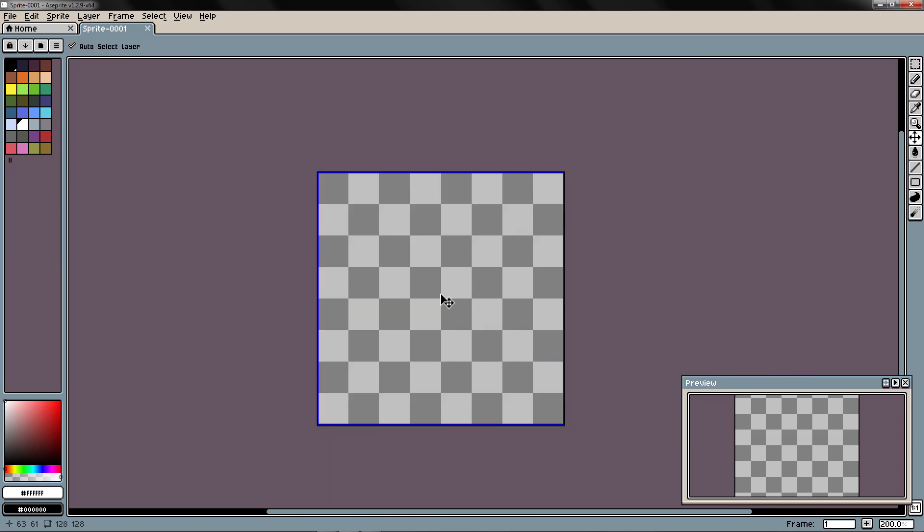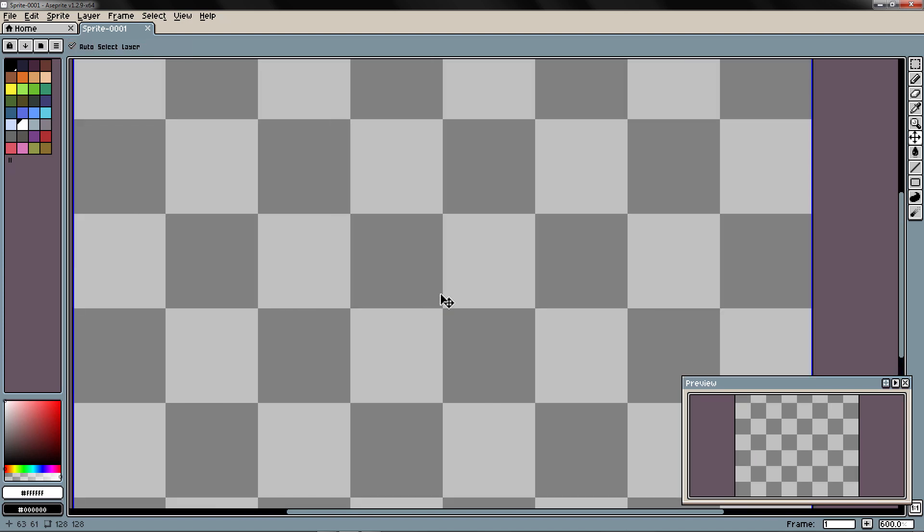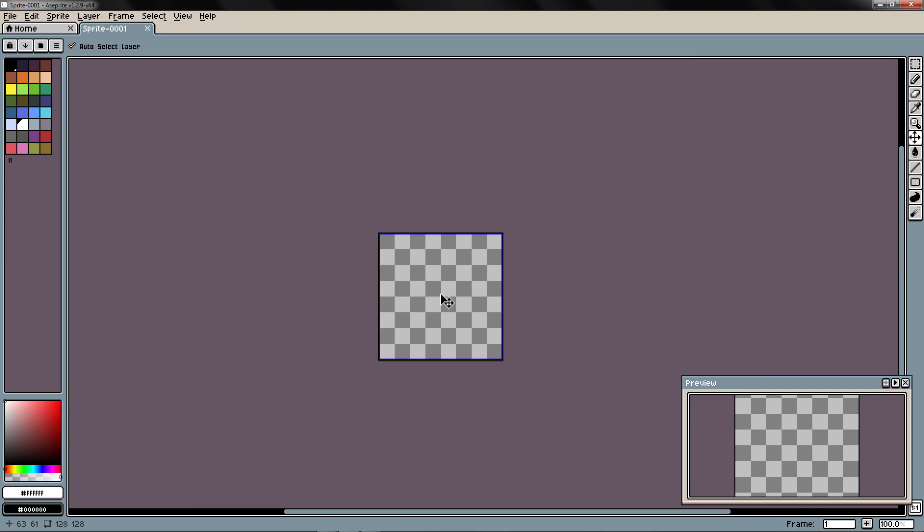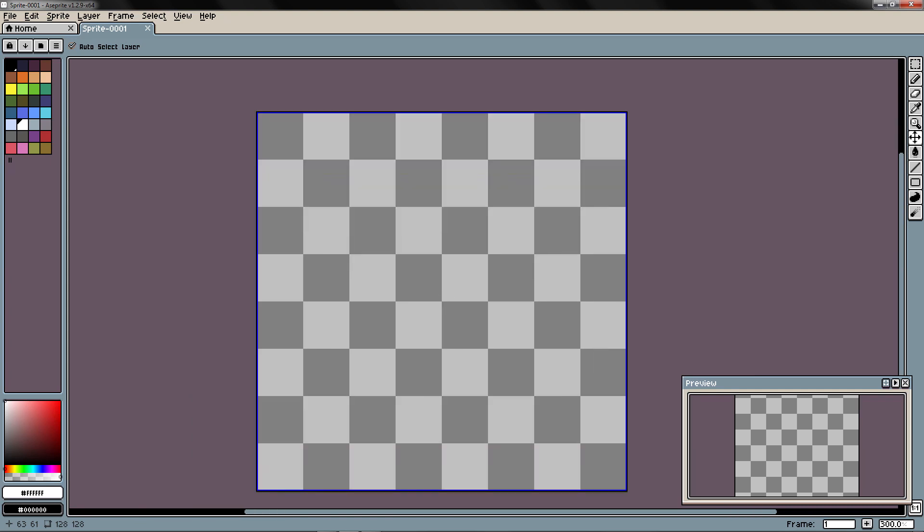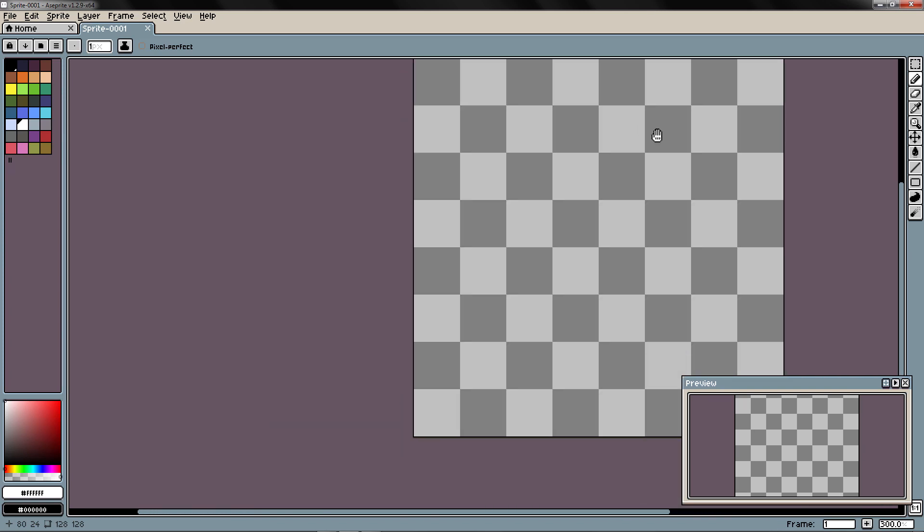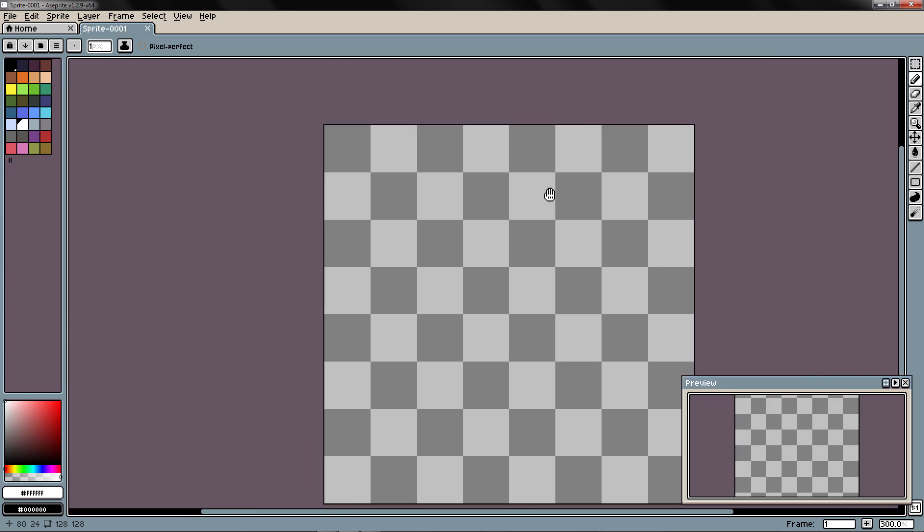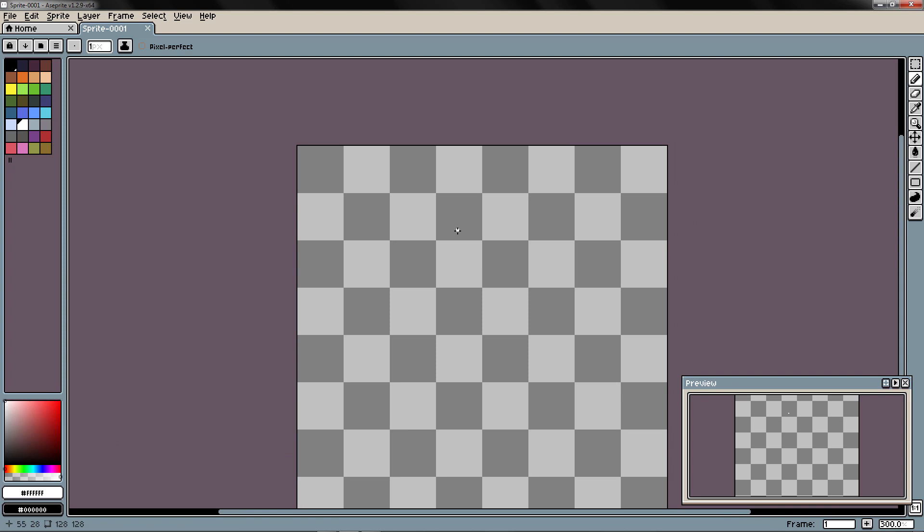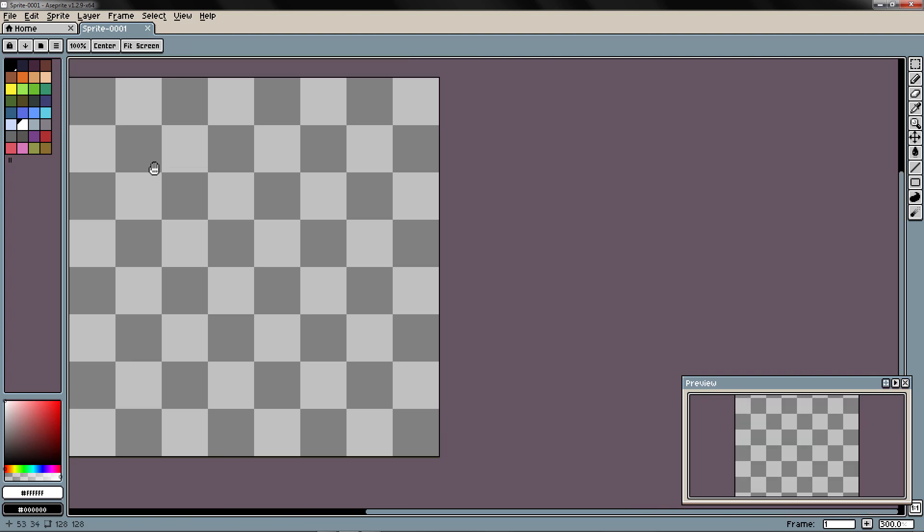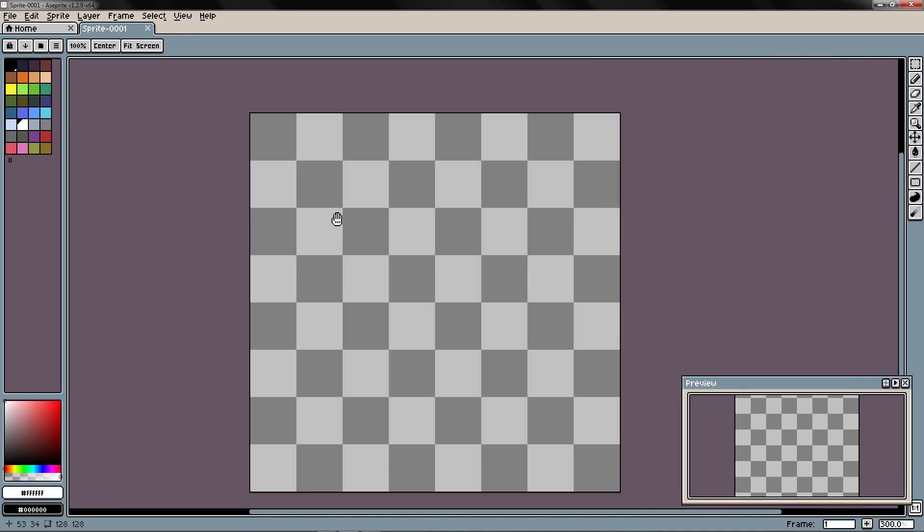Or with Ctrl plus or Ctrl minus. If you press the middle mouse button and you drag, you can move. You will be able to pan. Also if you maintain the space bar pressed, you click and you drag, you can also pan.